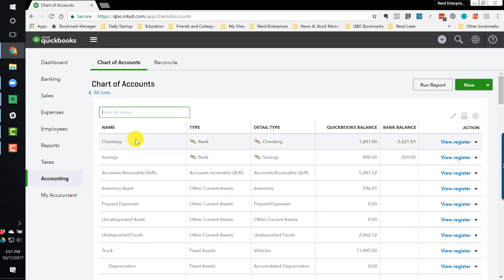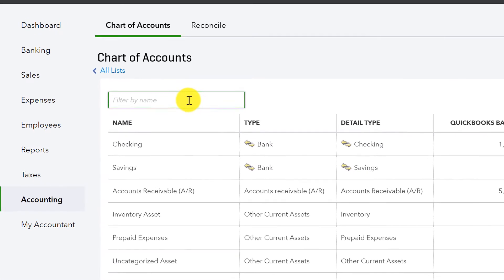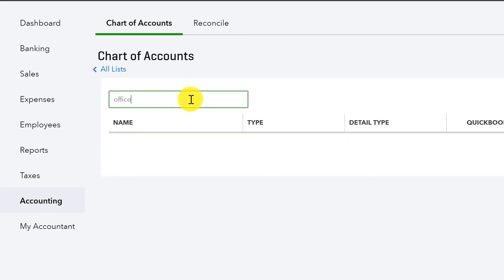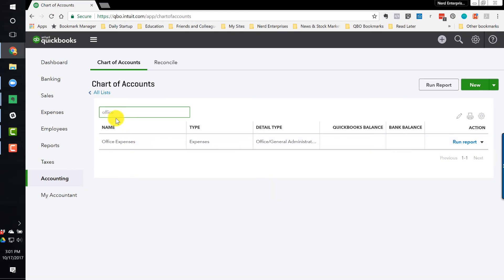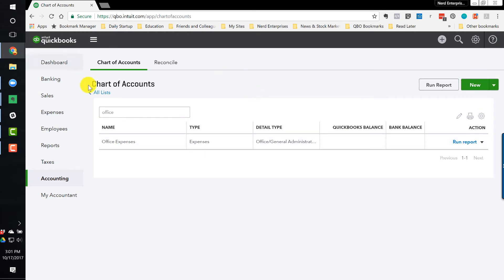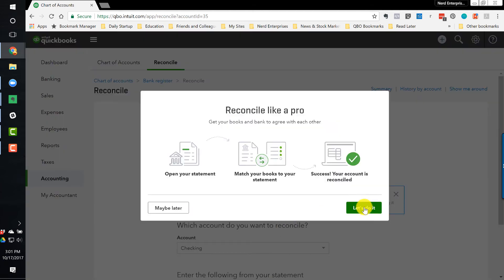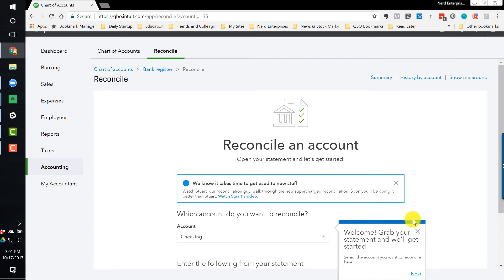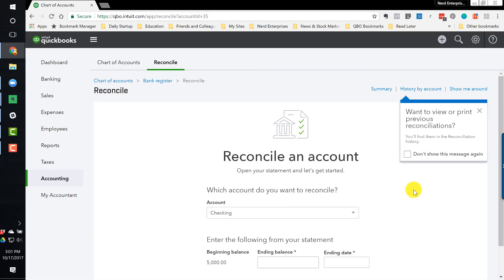So, for example, if I write a check to Staples to buy office supplies, then that transaction is going to live in my checking account because I wrote a check out of the checking account and it's also going to be living in my office supplies account or in this case, we have office expenses further down the list. But as you just saw, I used the search to bring it up quickly. And of course, if I want to add a new account, that option is here and I can also import accounts into the chart of accounts. Reconciling is going to become really important once we've got transactions in the accounts such that we can reconcile them. And reconciling is very important.